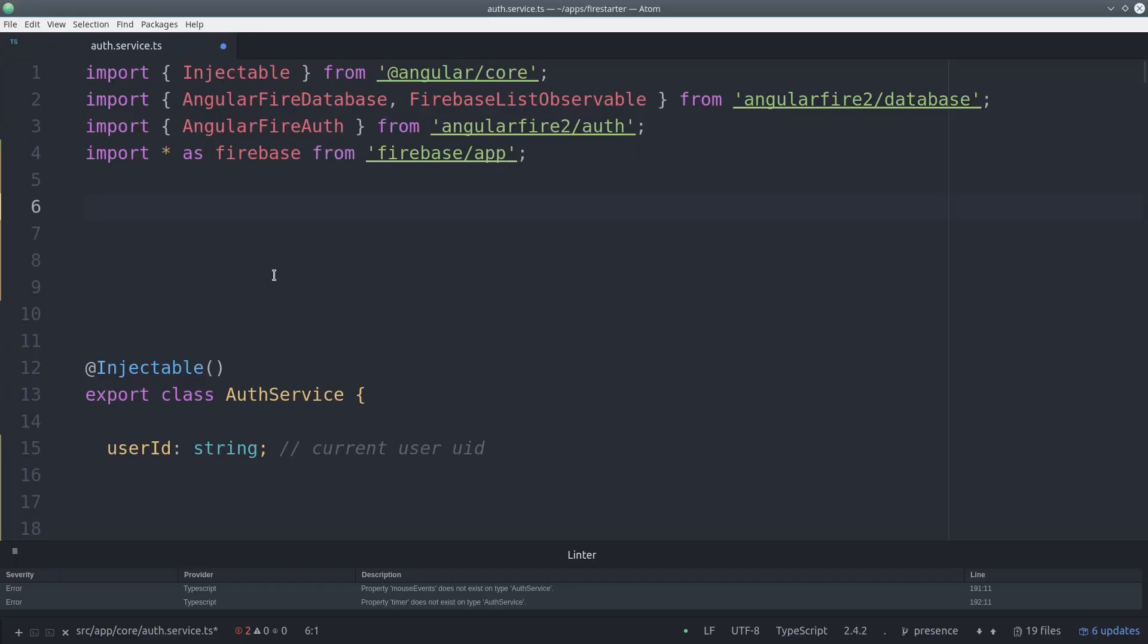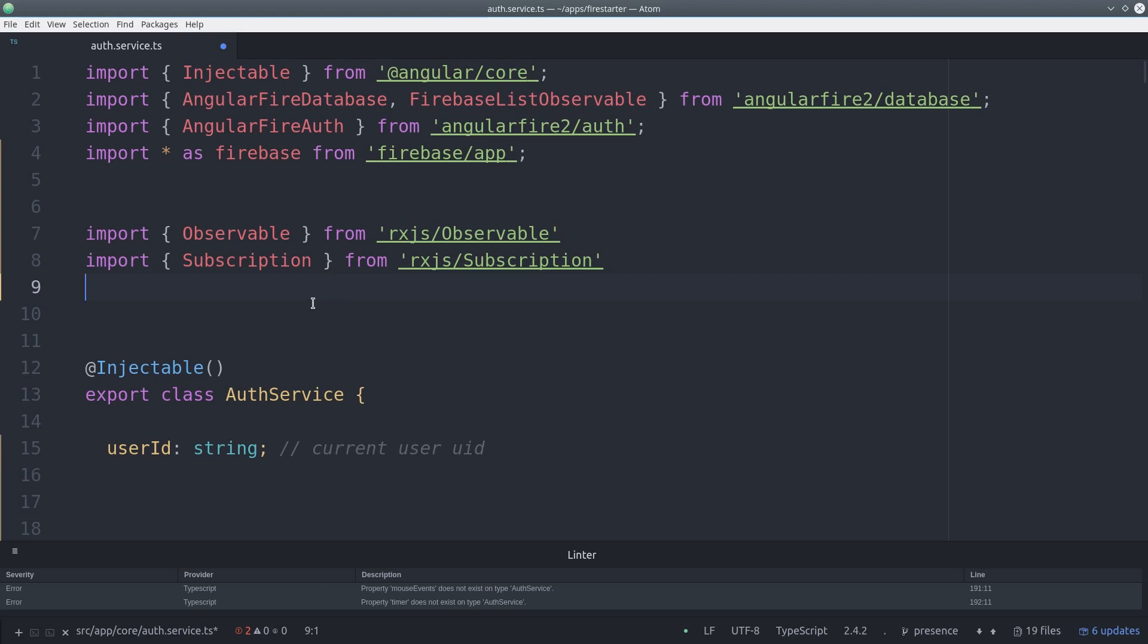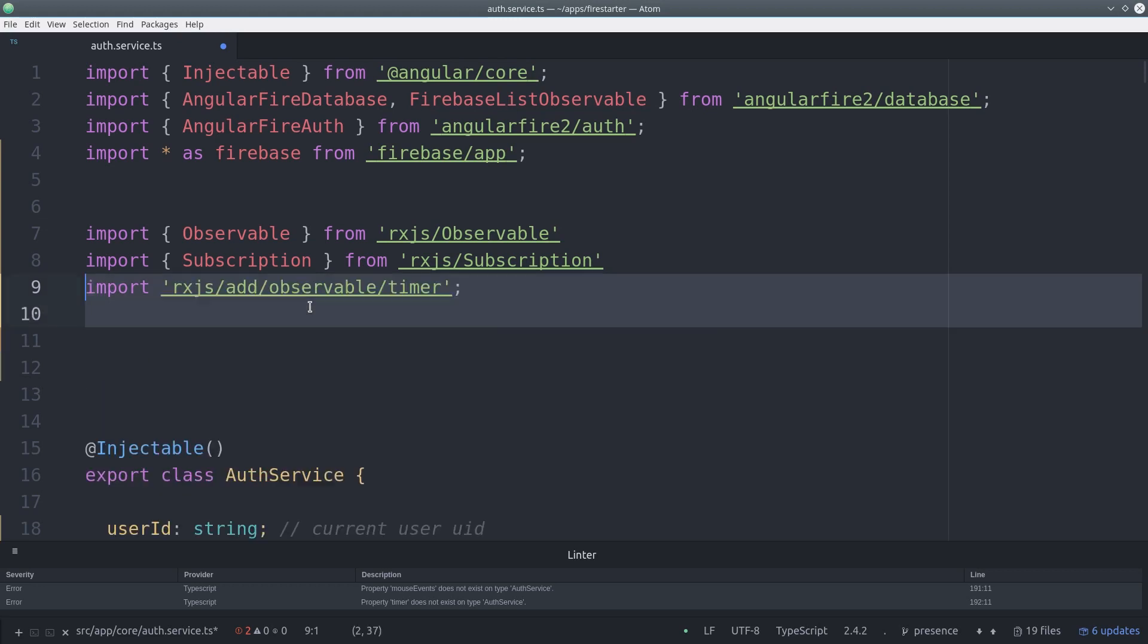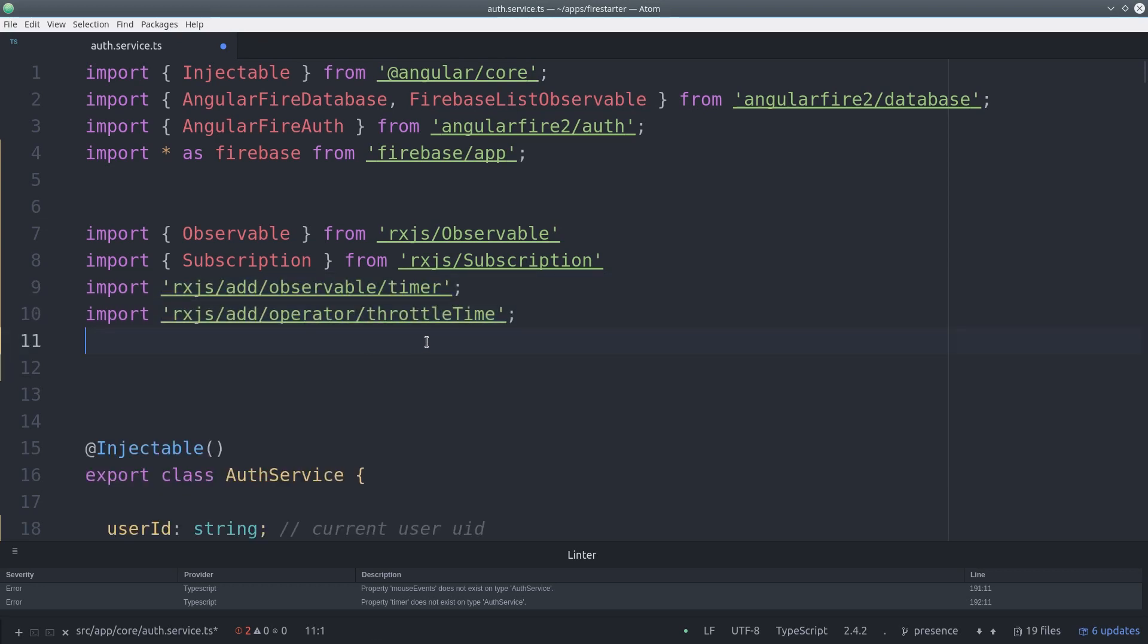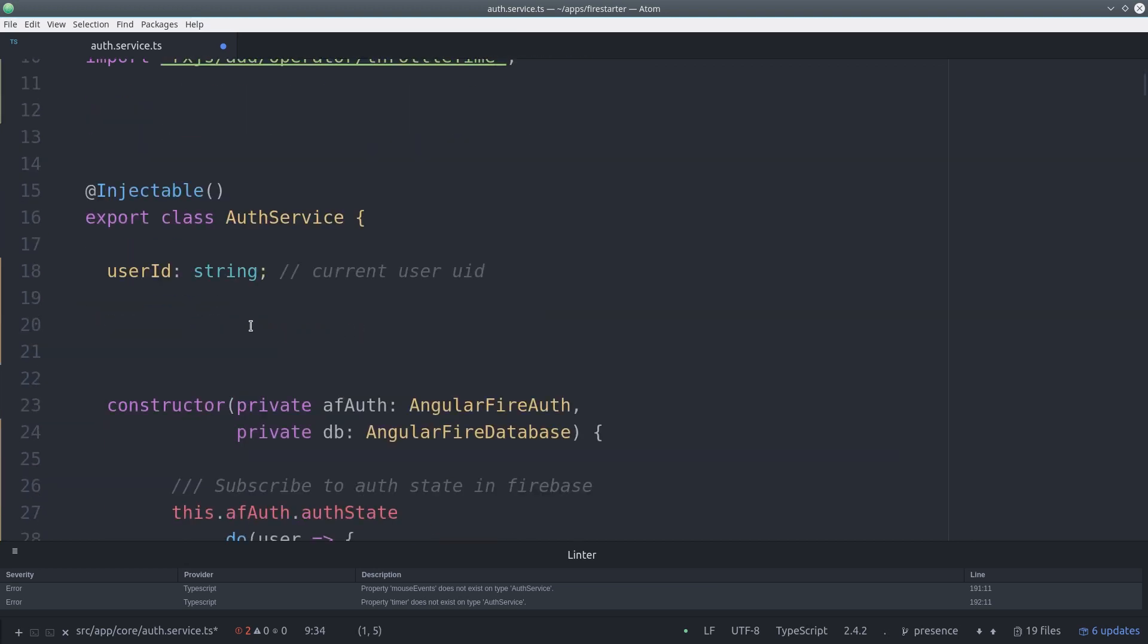We can manage that state by listening for mouse events in the browser and then resetting a timer each time a new mouse event occurs. If that timer expires then we can set the status to away.